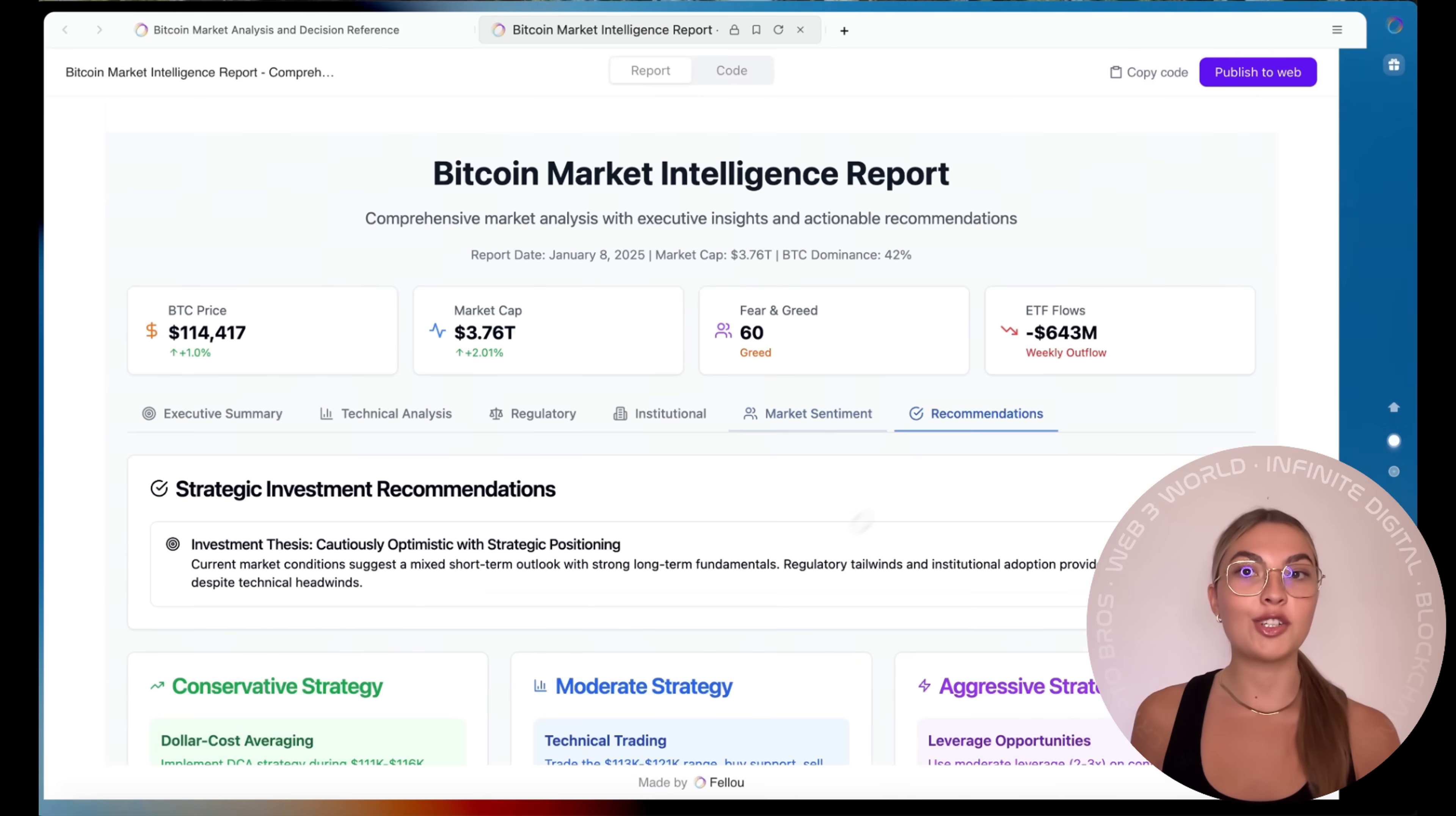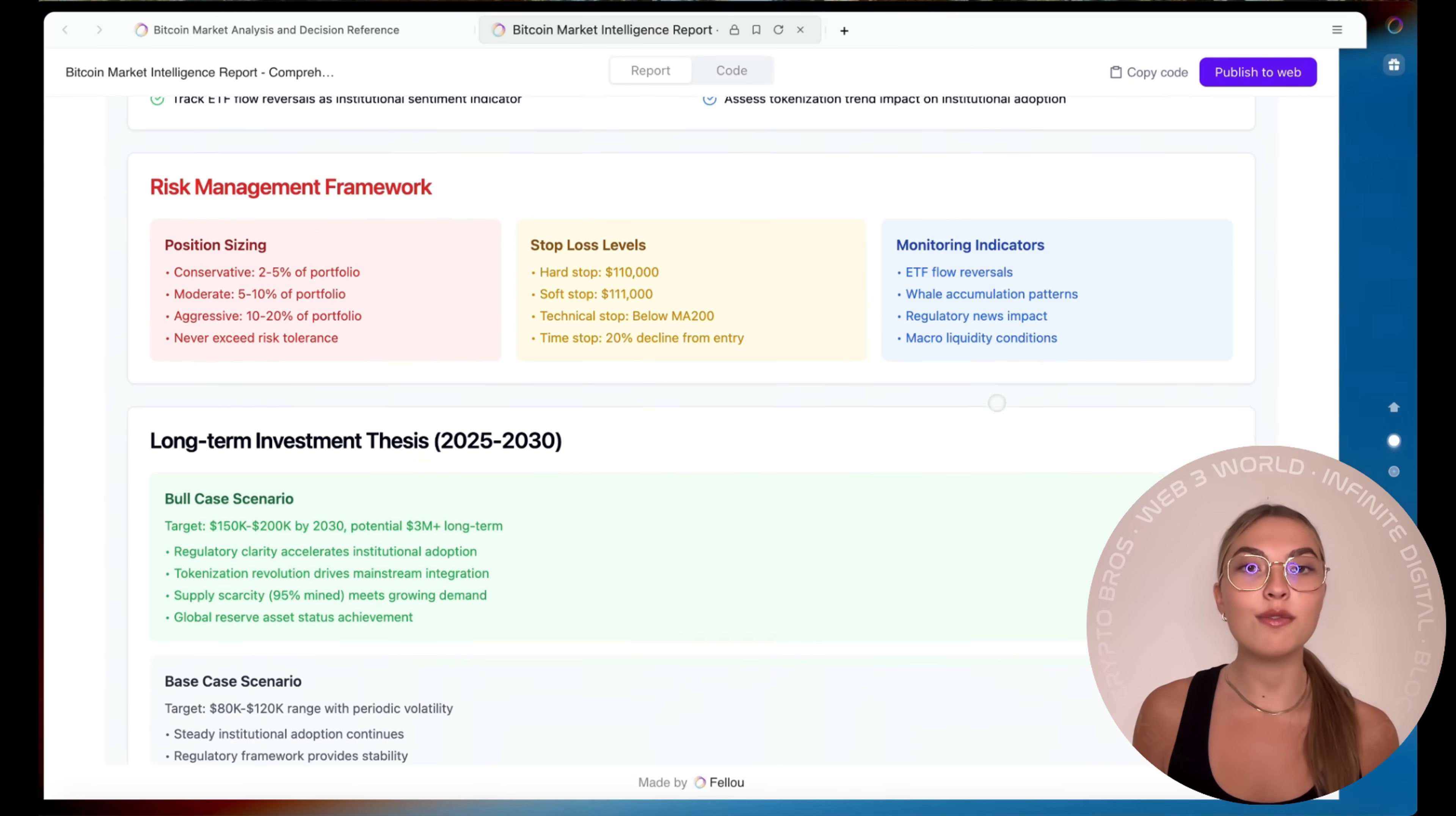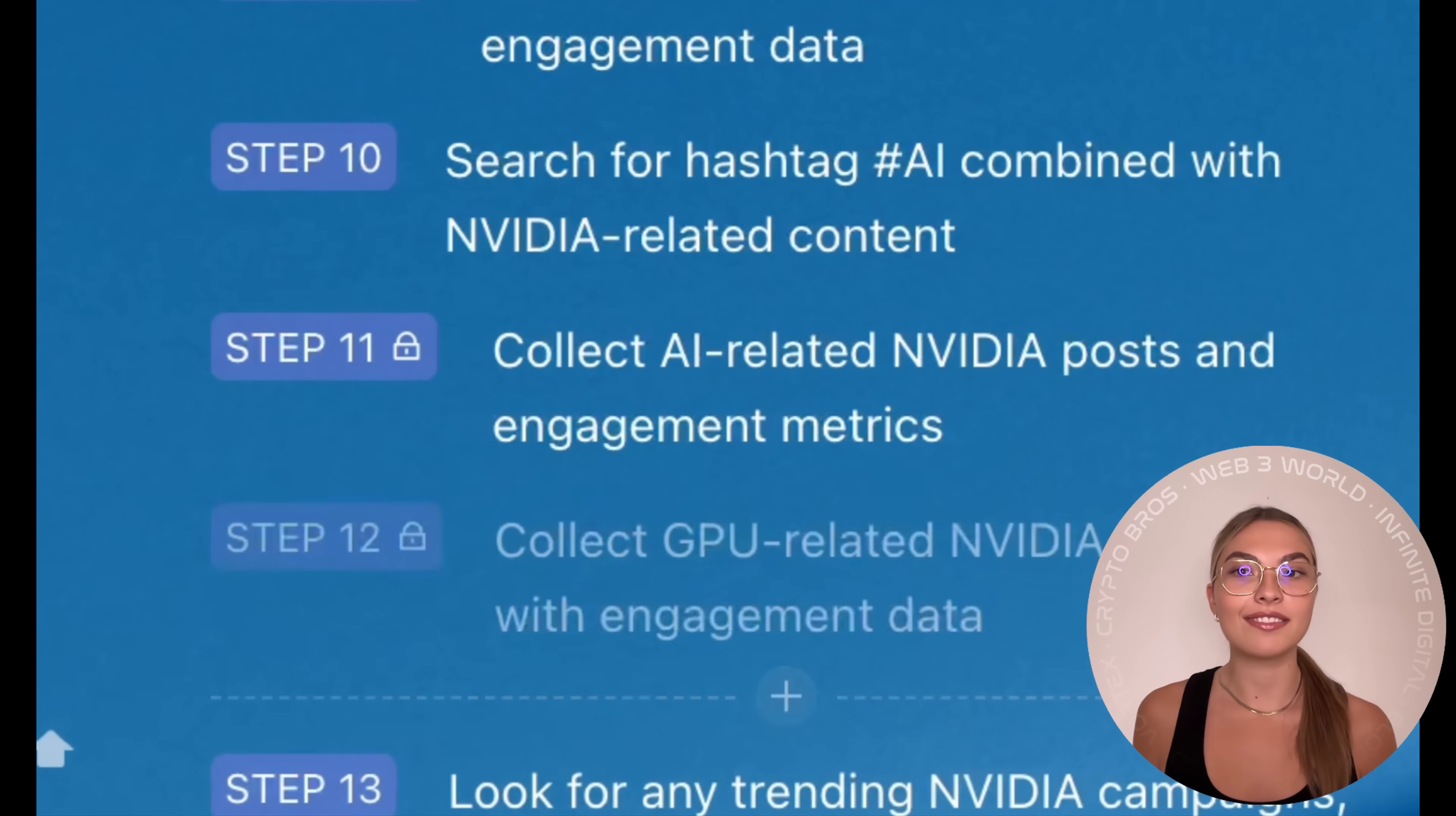Another killer feature is agentic memory. Your browser doesn't just forget everything the moment you close it. Fellow remembers everything you've searched, read, or preferenced, and turns it into a searchable personal knowledge base. It's like having your own private research archive.